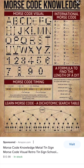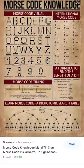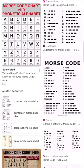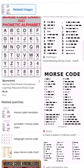Of course, if you don't know what a dit and a da is: a dit is basically a dot, and a da is a dash.